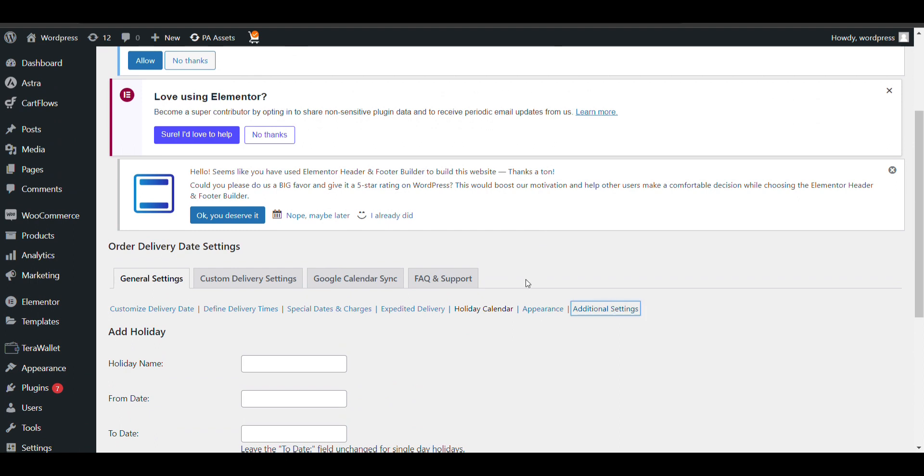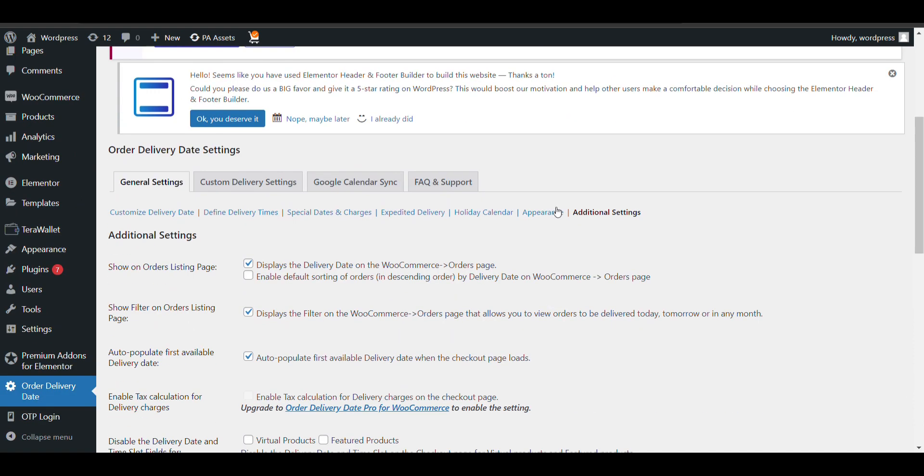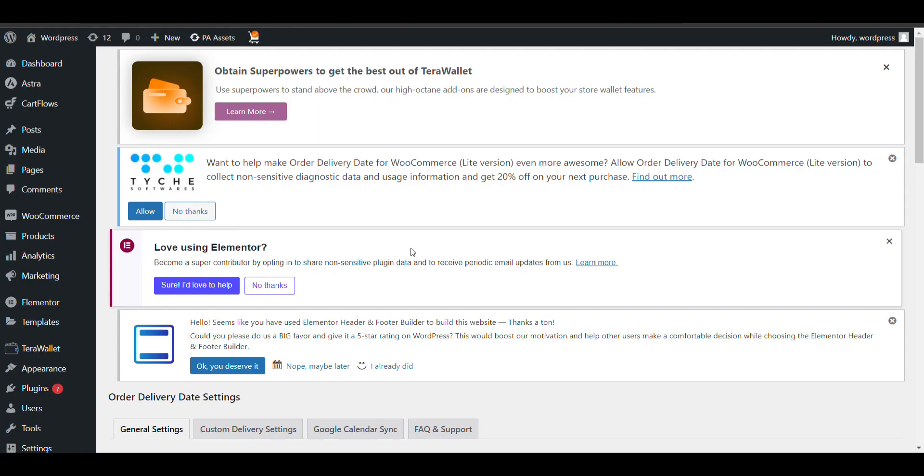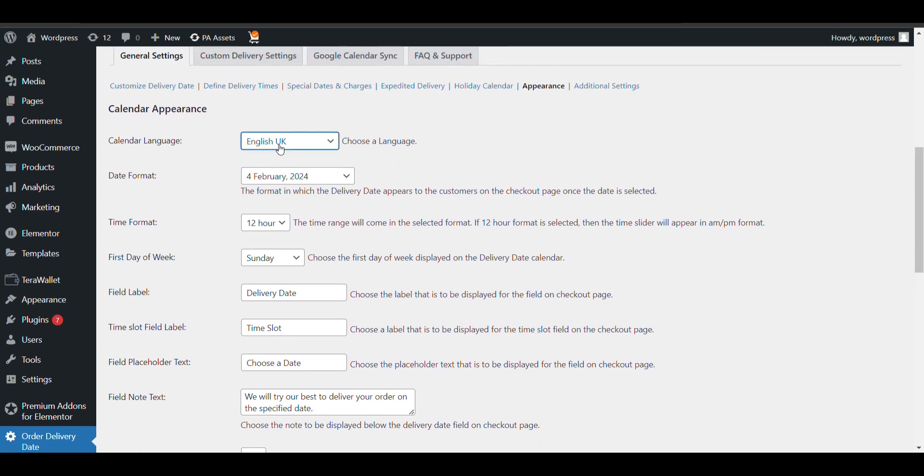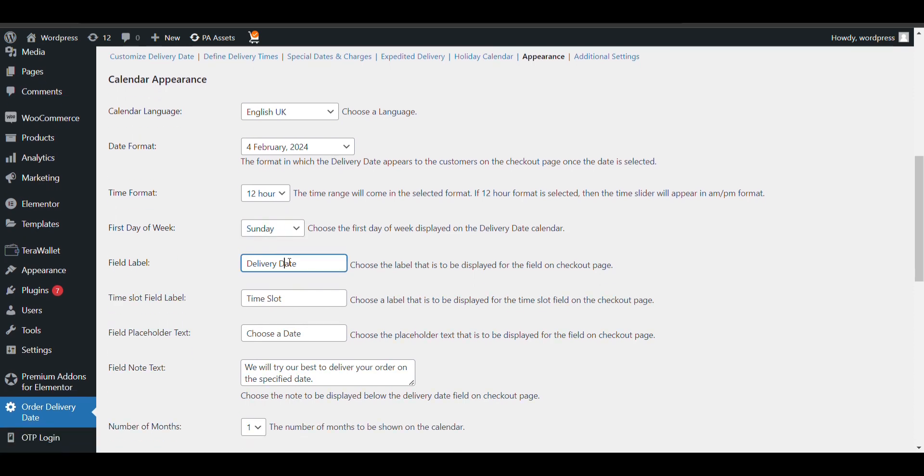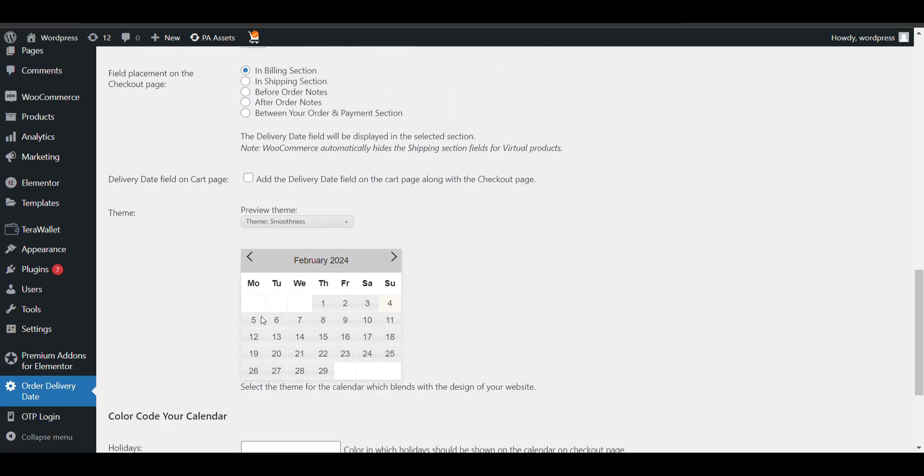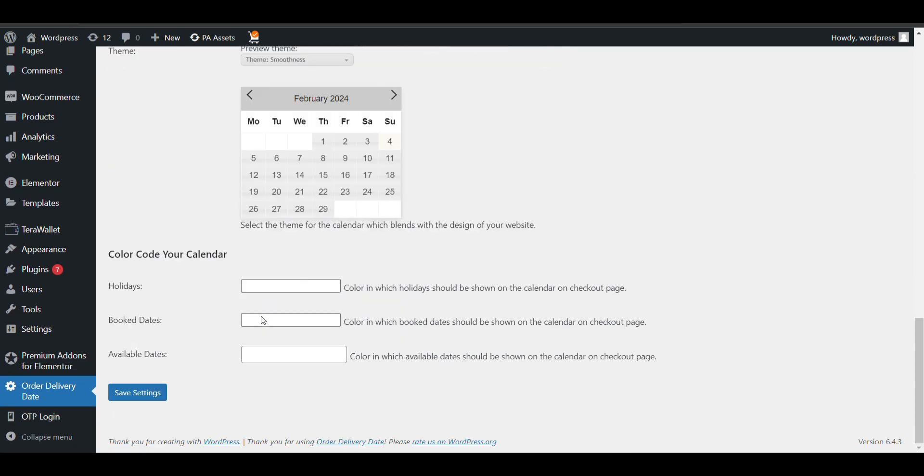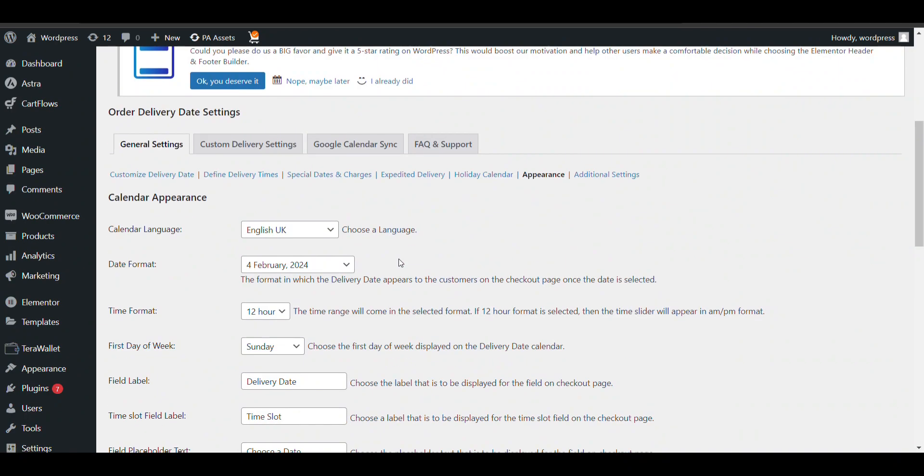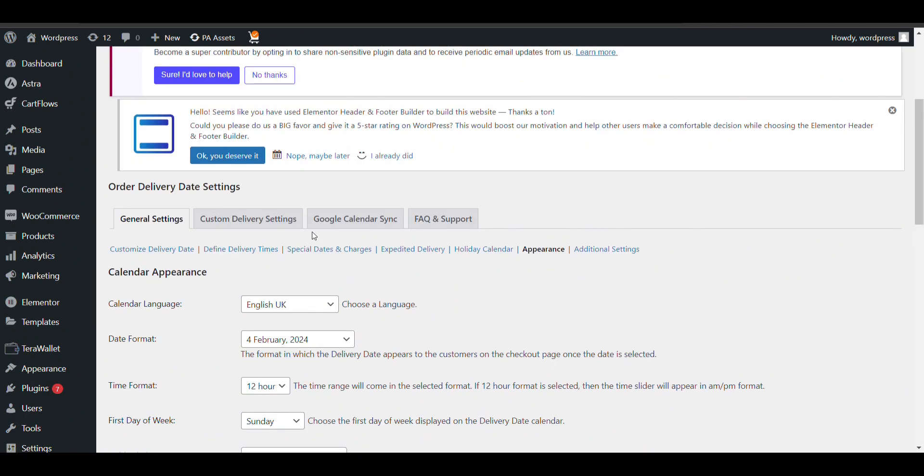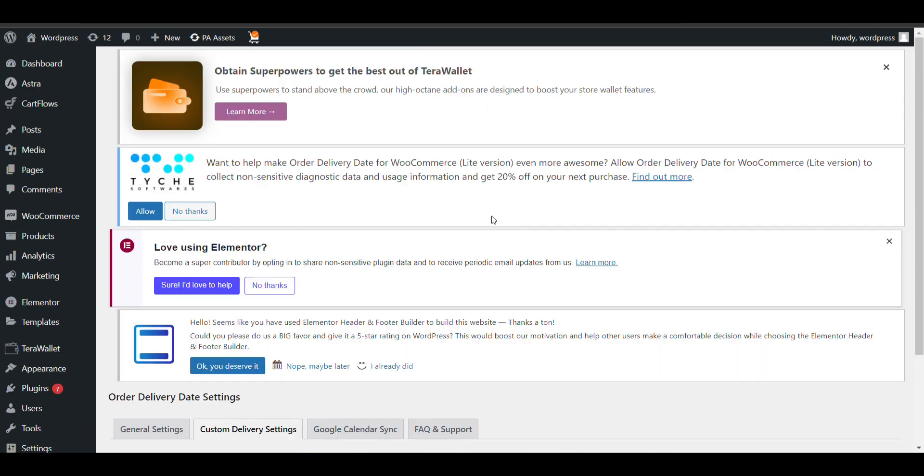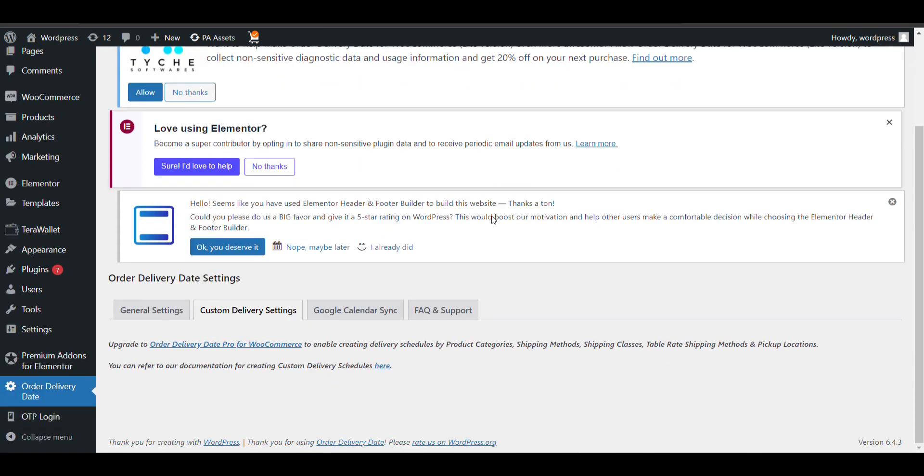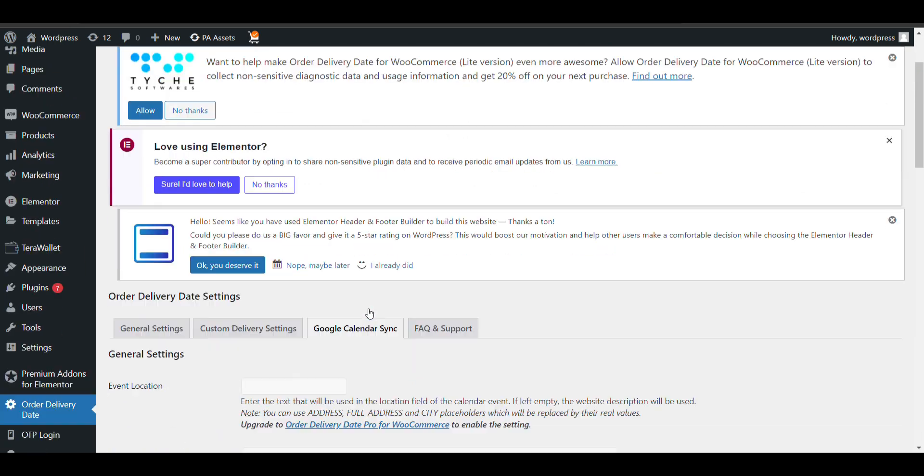Here you can see calendar language you can select, date format you can select here. You can select 12 hour time format or 24. First day you can select, you can change the label. There are multiple design options you can select from here. These are some upgraded features.